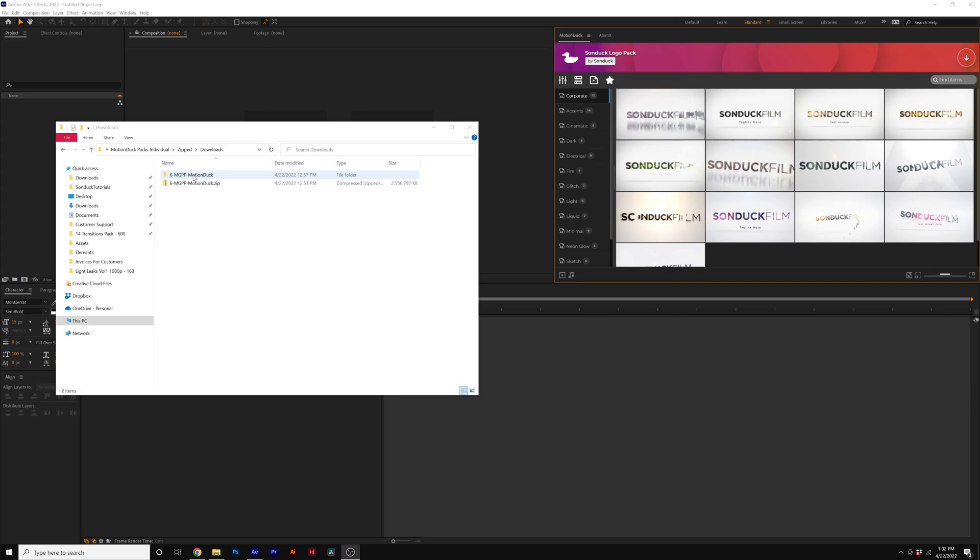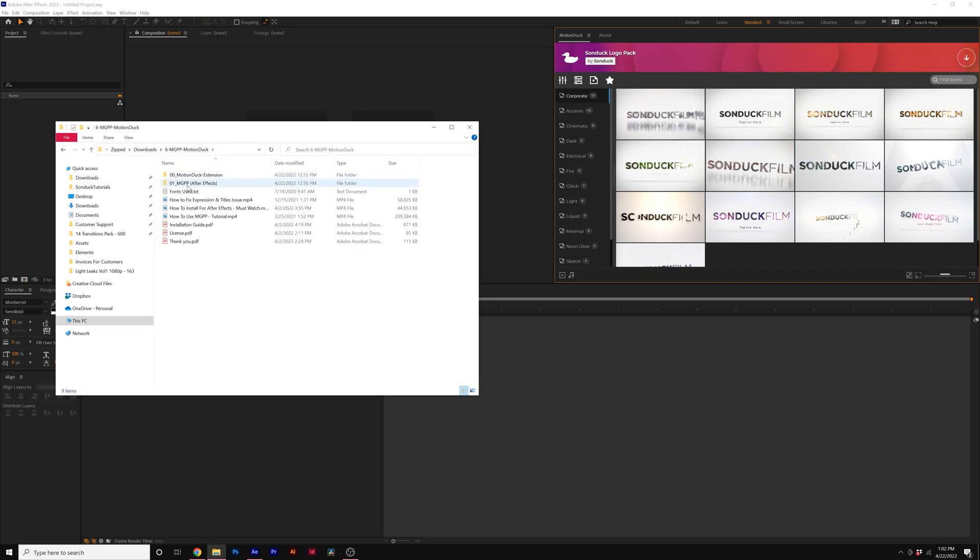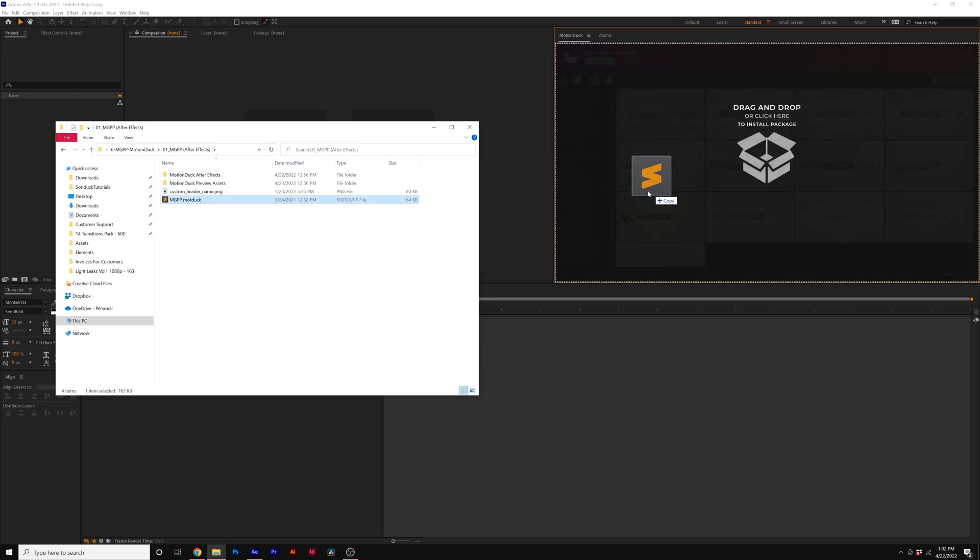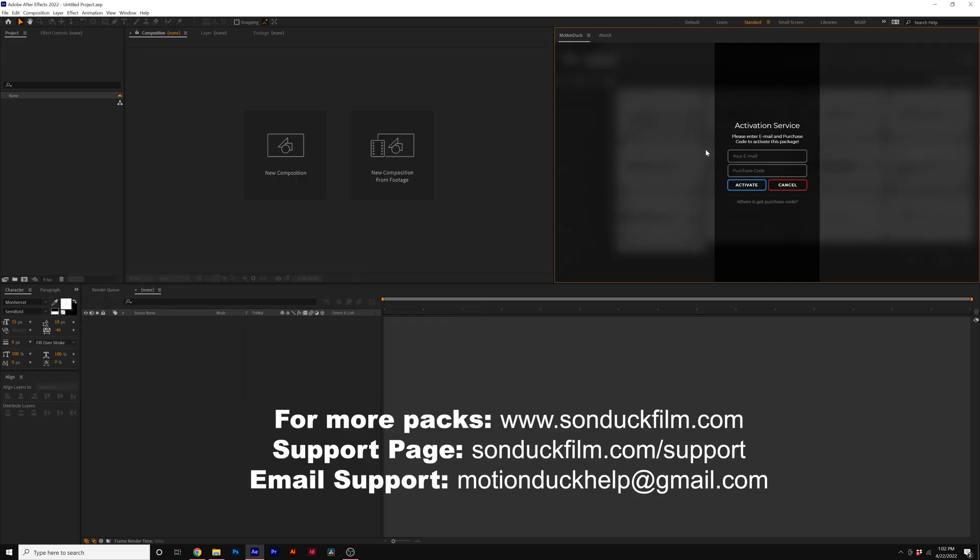We'll go into the newly extracted folder and we'll go into the proper After Effects or Premiere Pro folder depending on what you're installing. We'll go here and we'll see the .moduc file. We'll click it and drag it over to Motion Duck. And now we can finish installing by entering our email and purchase code.